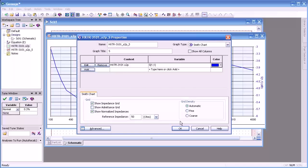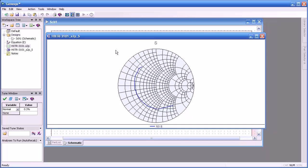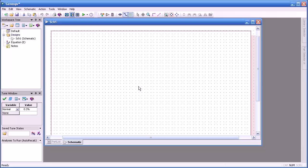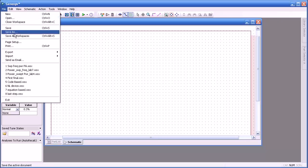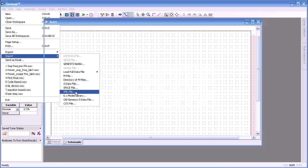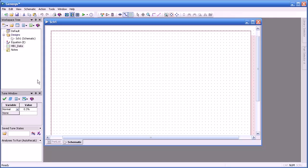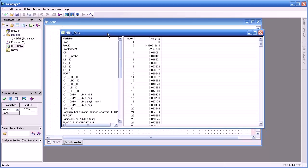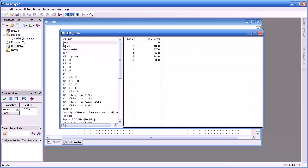If I want to change that to a smith chart, that's simple enough. There you go. Let's now look at another type of data set. In this case, we're going to look at the nonlinear harmonic balance data set, which is saved in XML format. I'll select HB1. Here's the data set that appears in our workspace tree. If I double click on that, you'll notice there's a lot more information than it was in S-parameter files.